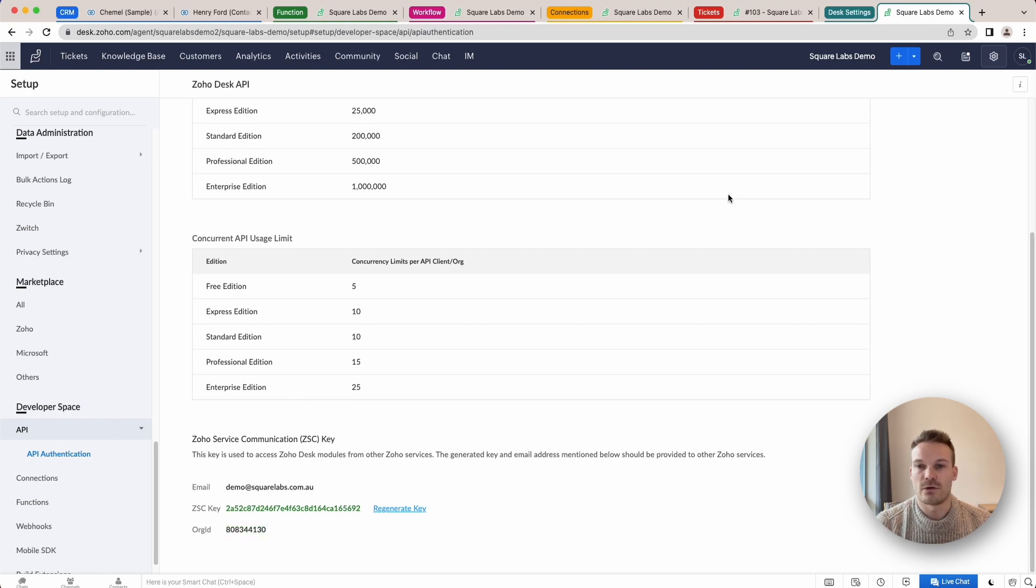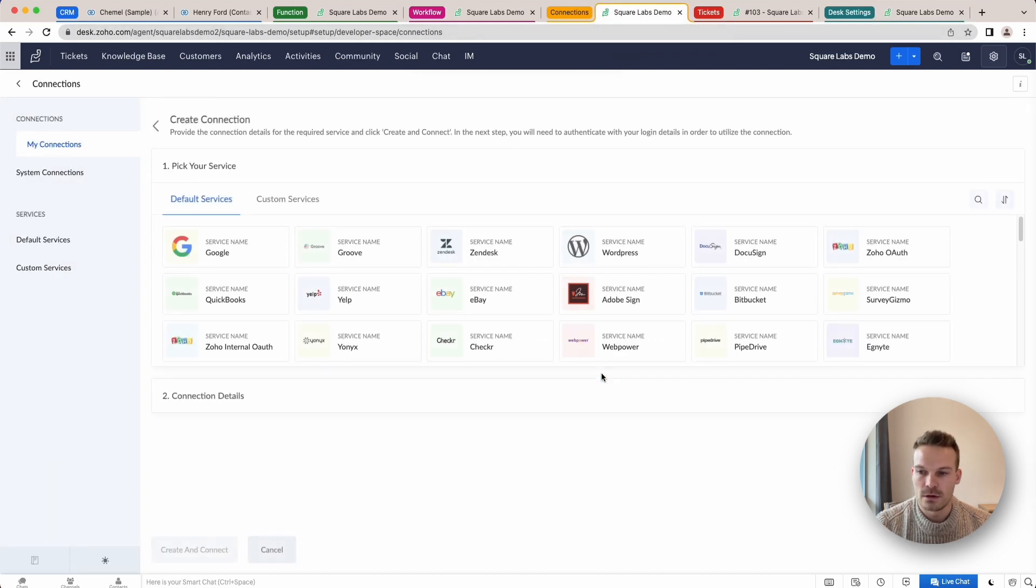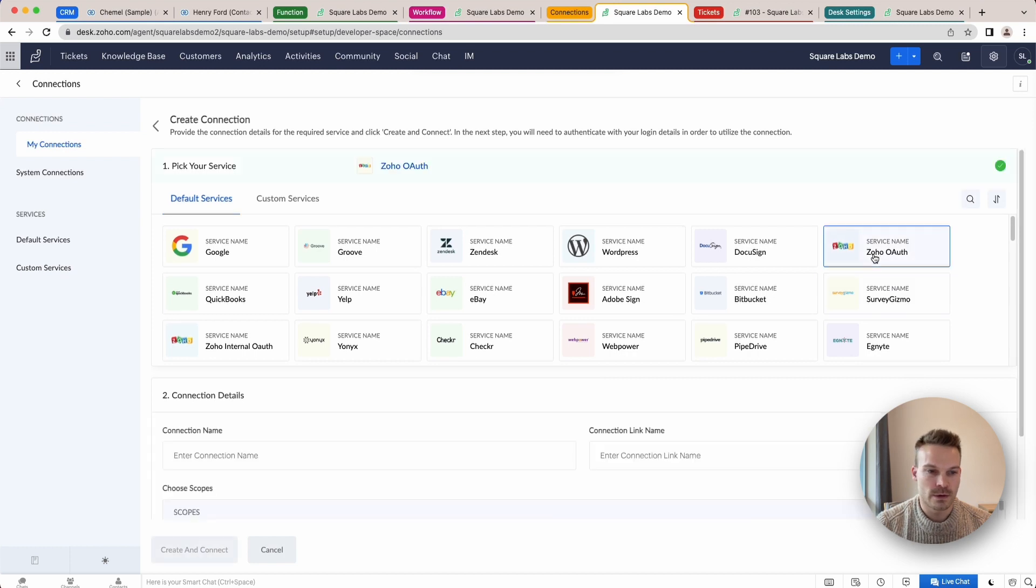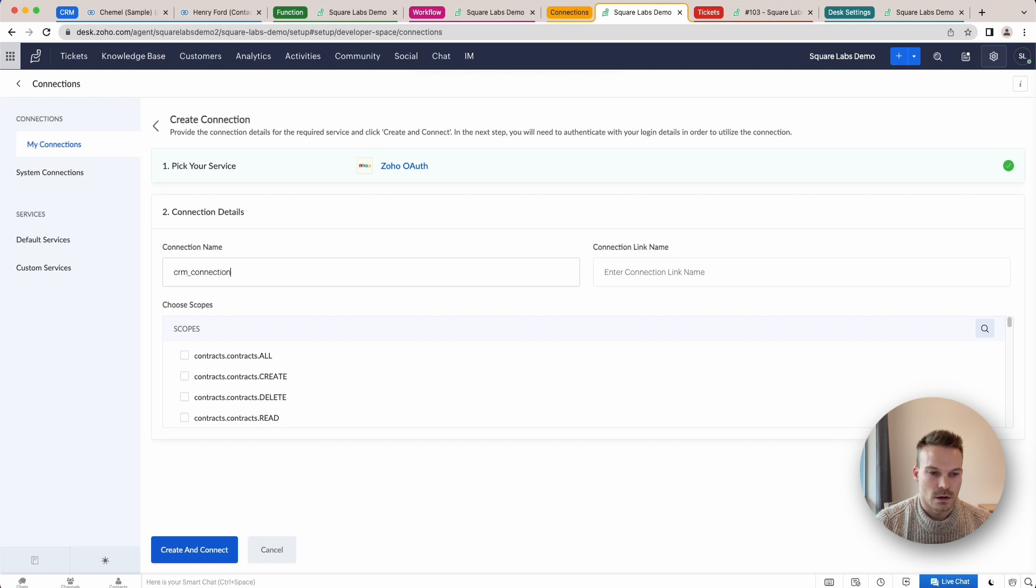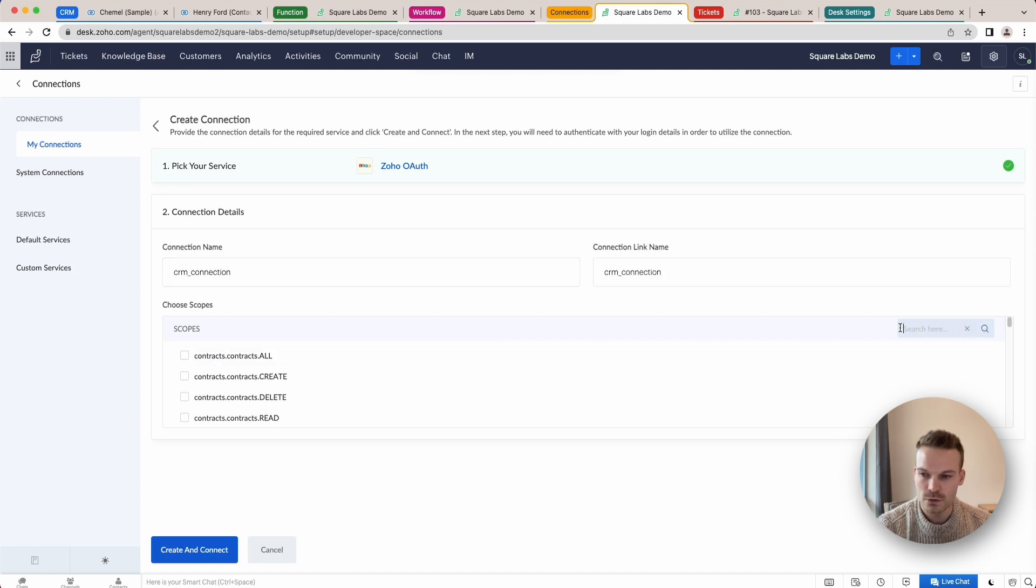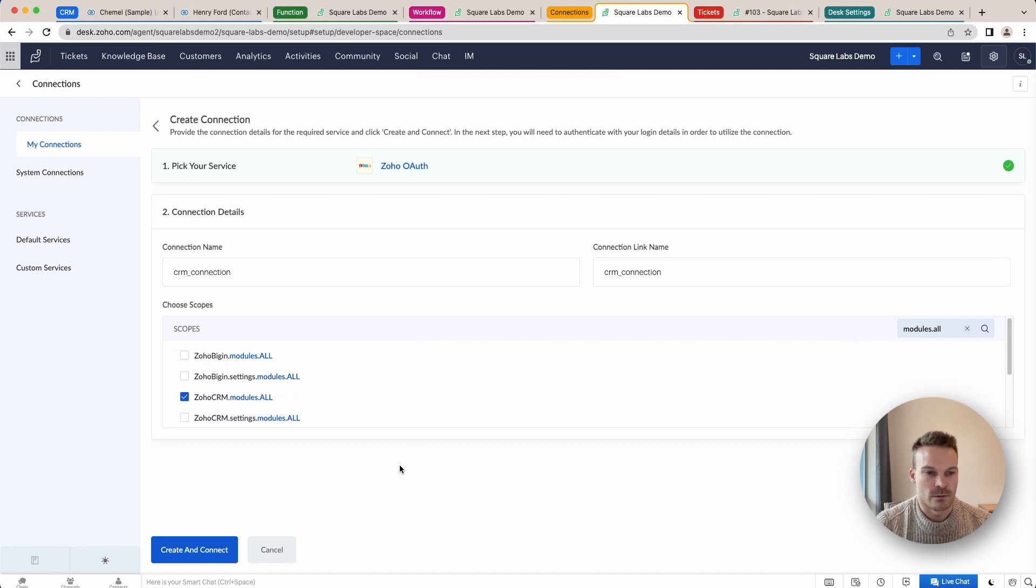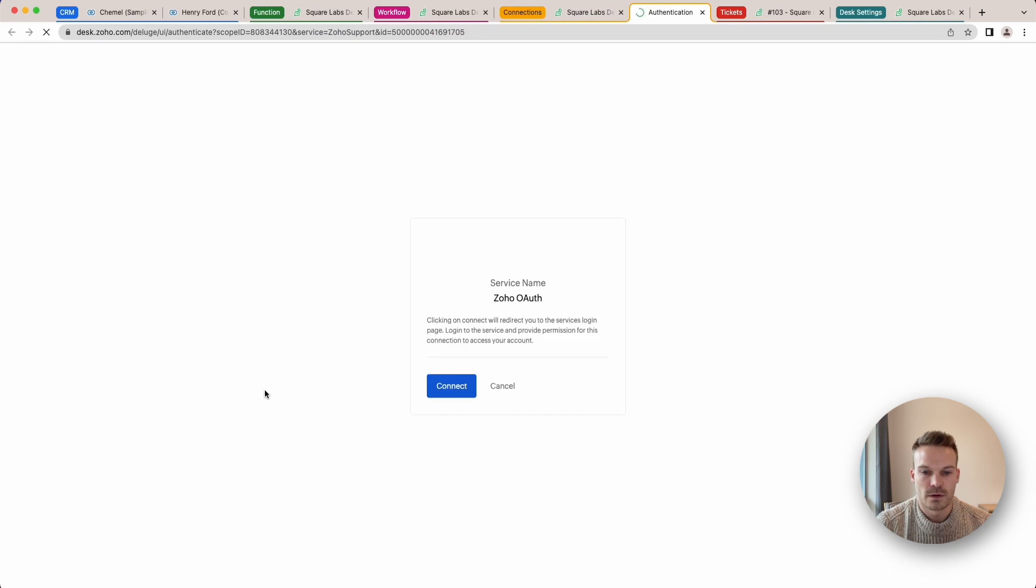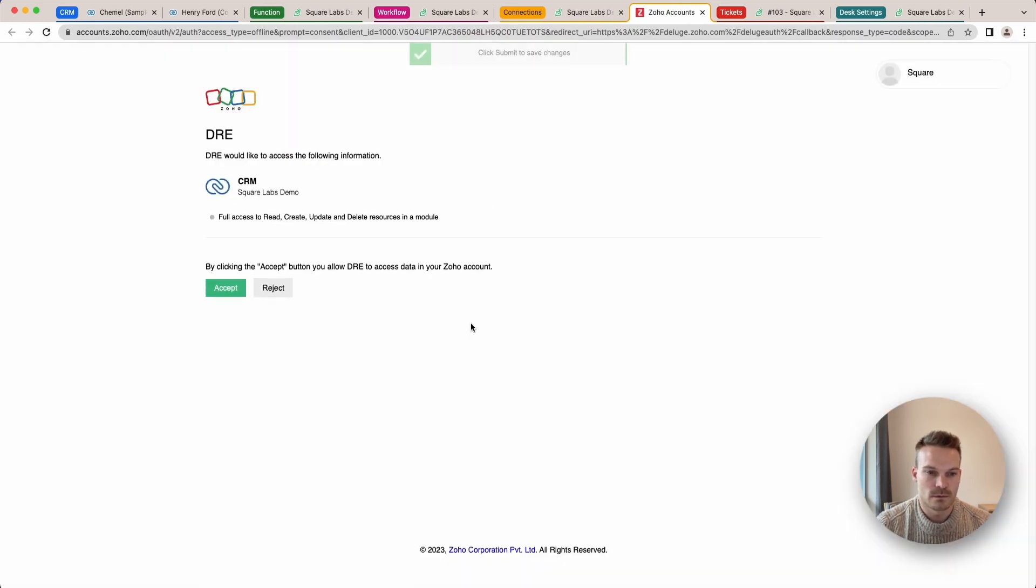Next thing we're going to do is we're going to create a connection. Now we just need to click create connection, Zoho OAuth. Now we're going to create two connections in this one and we need here modules.all and that's just going to get all data from our CRM. Create and connect. Connect here. Accept.